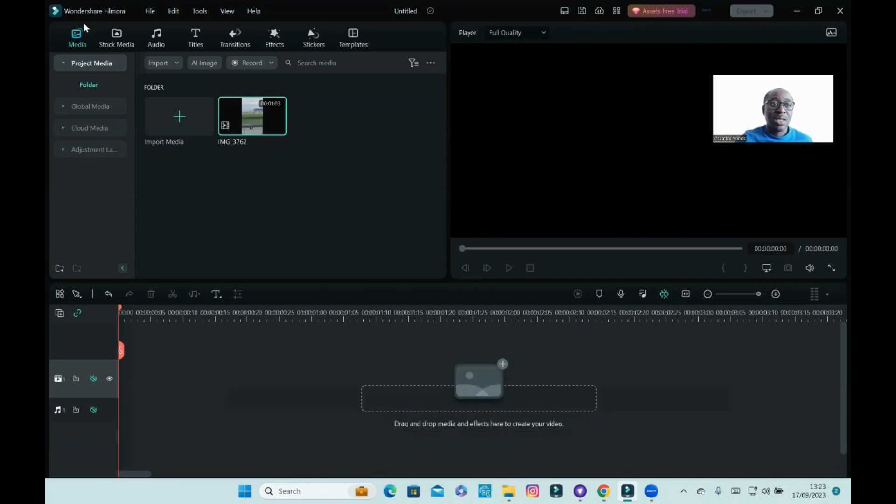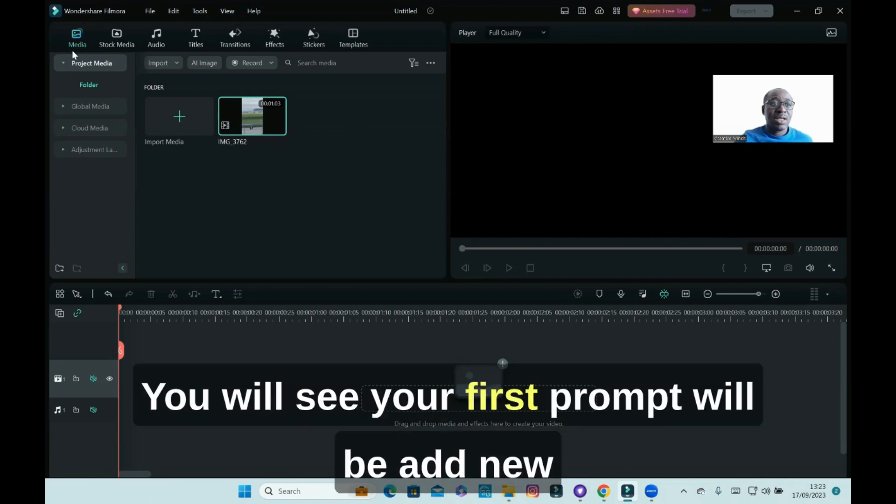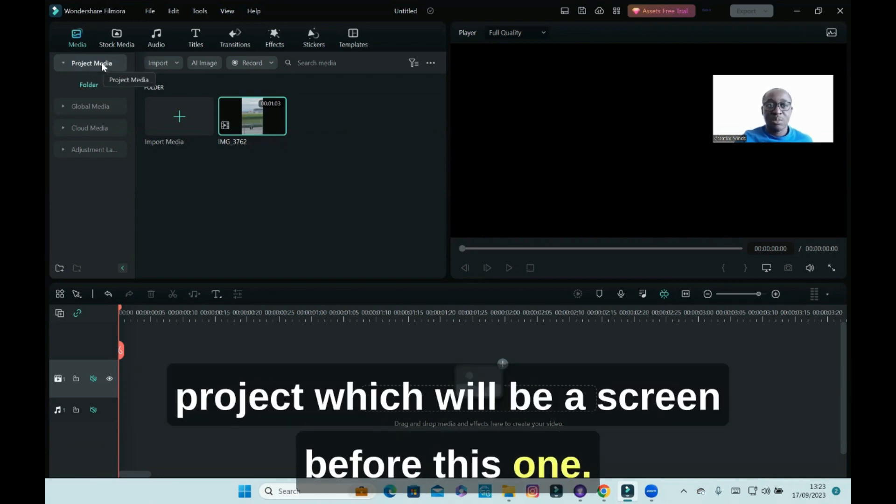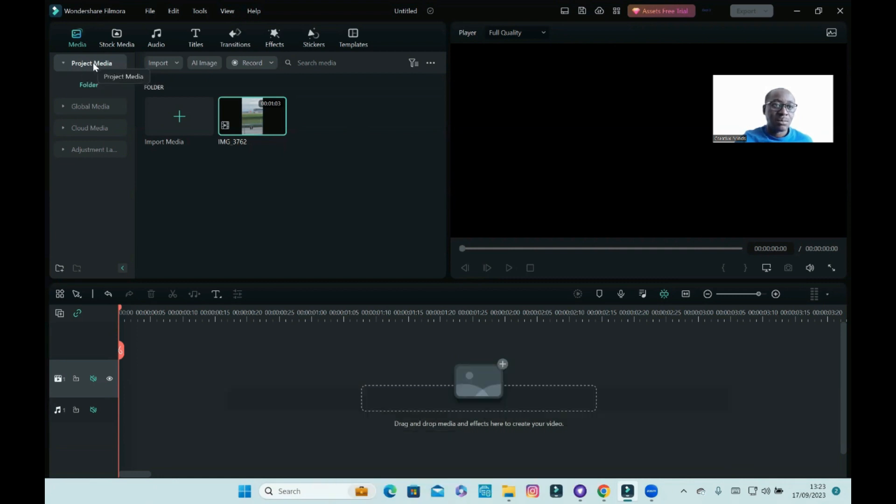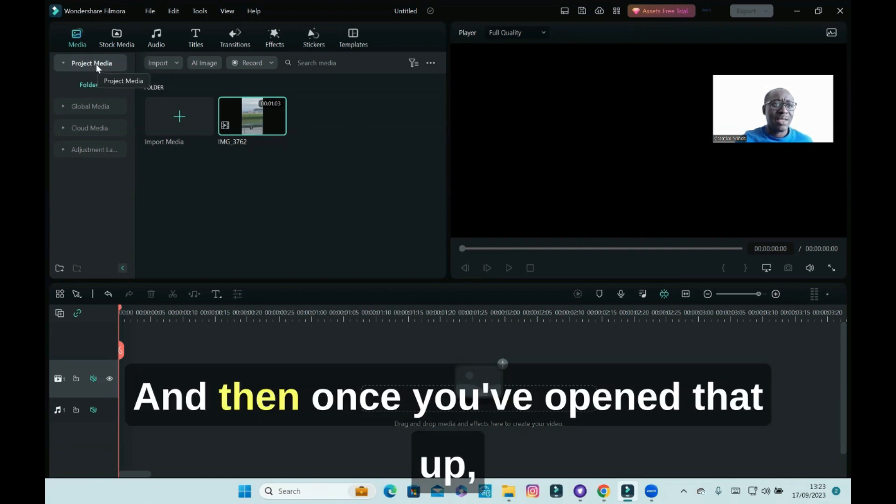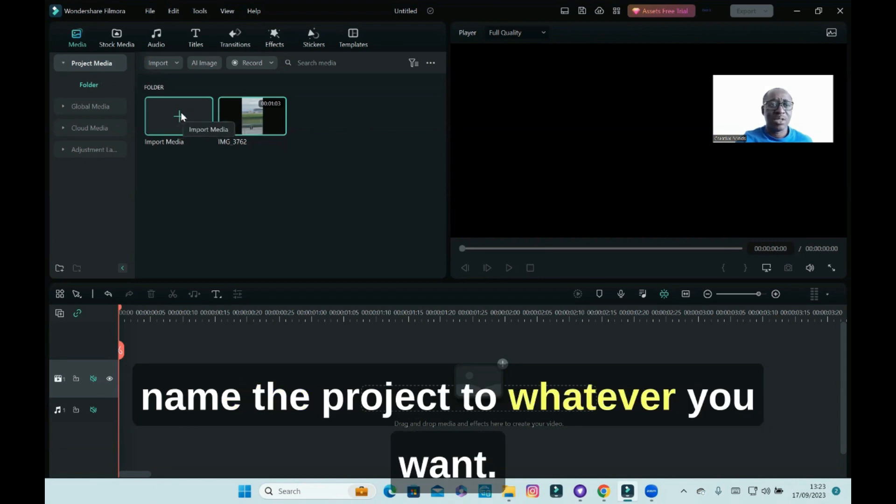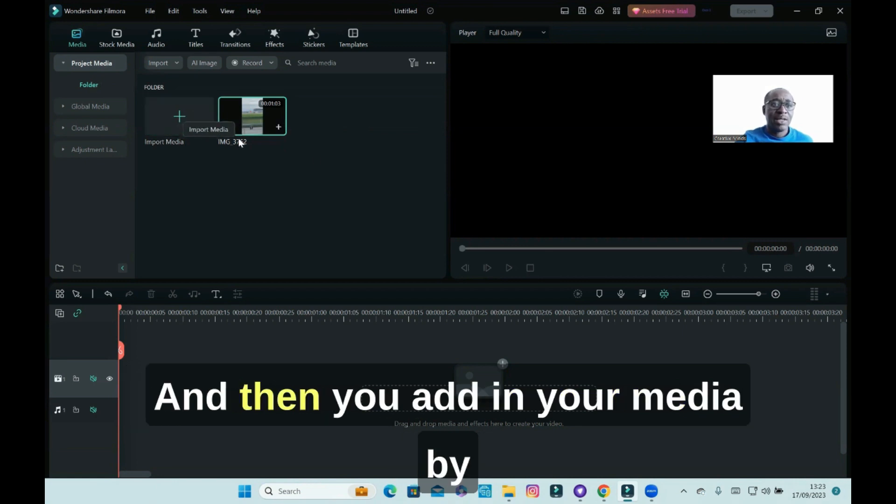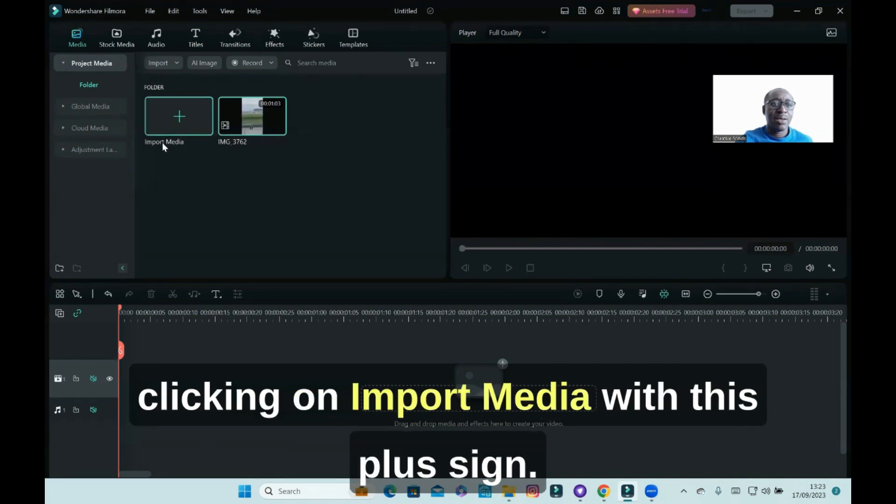You will see your first prompt will be add new projects. Once you've opened that up, name the project whatever you want, and then you add in your media by clicking on import media with this plus sign.